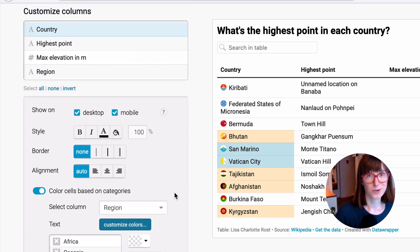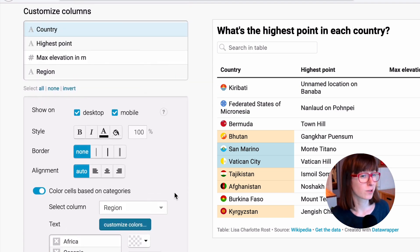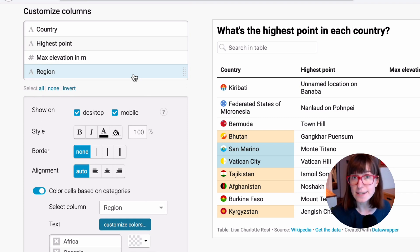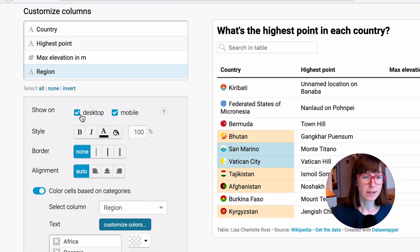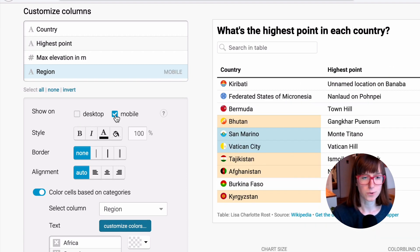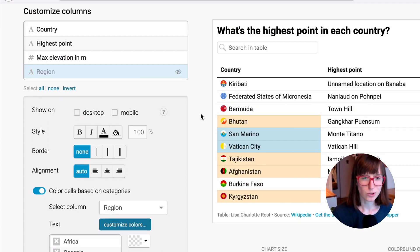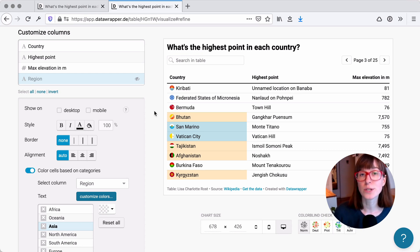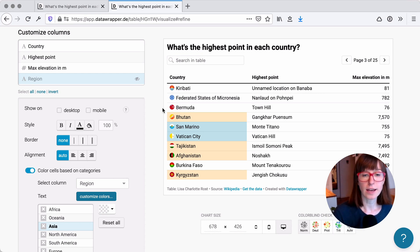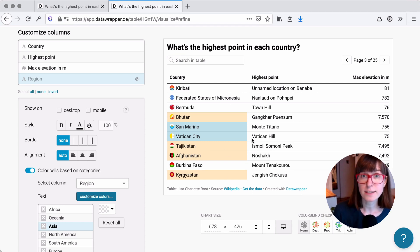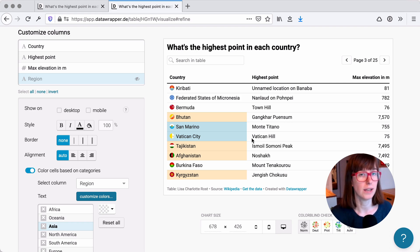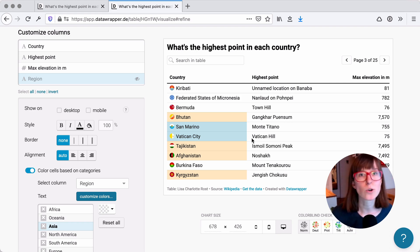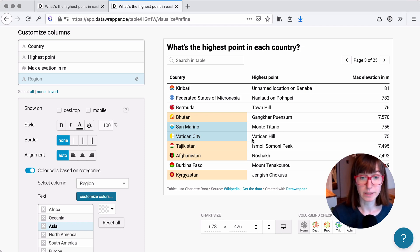So here's a nifty little trick. I can actually hide the region now, like hide the region column entirely. To do so, I deselect show on desktop and I also deselect show on mobile. So none of your readers, no matter the device they're on, will see the region column now. And yeah, it still works. So we have colored the cells in the country column based on a column that's not available anymore, that doesn't show up in our table. Genius.